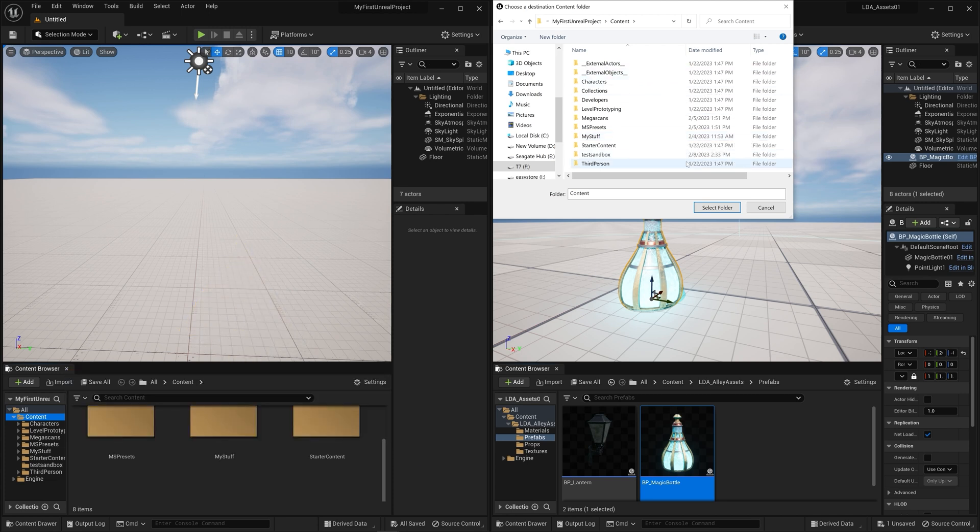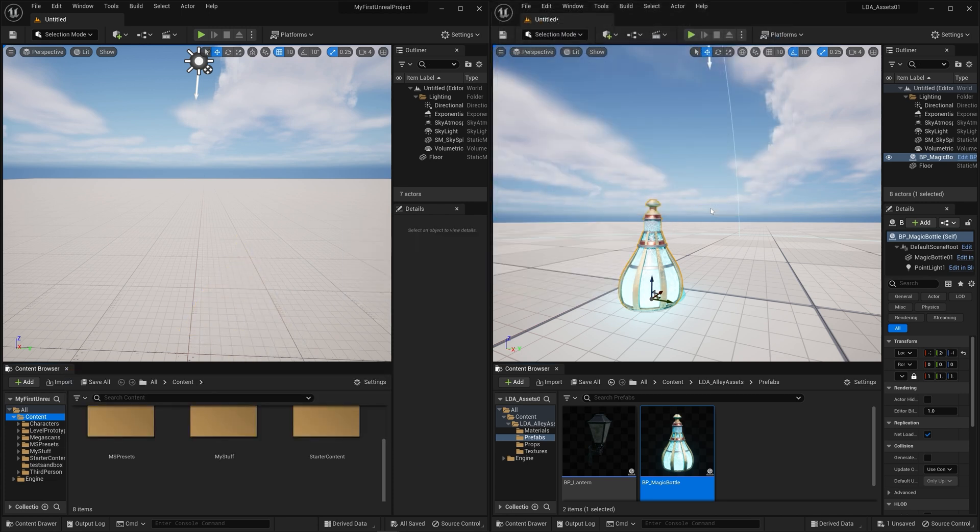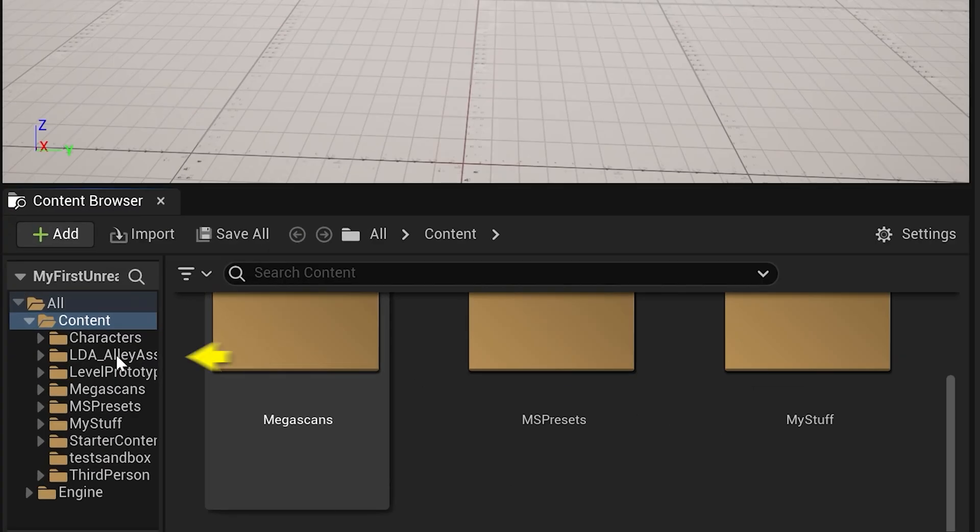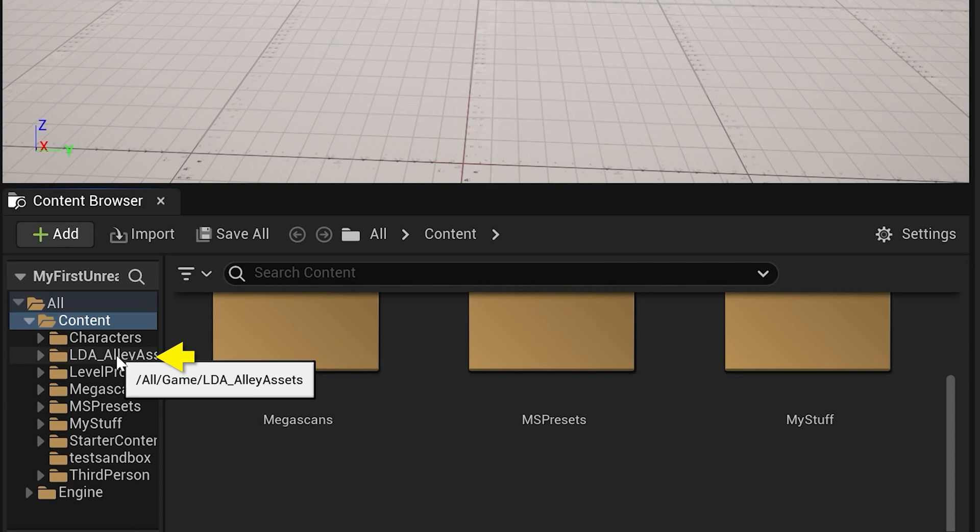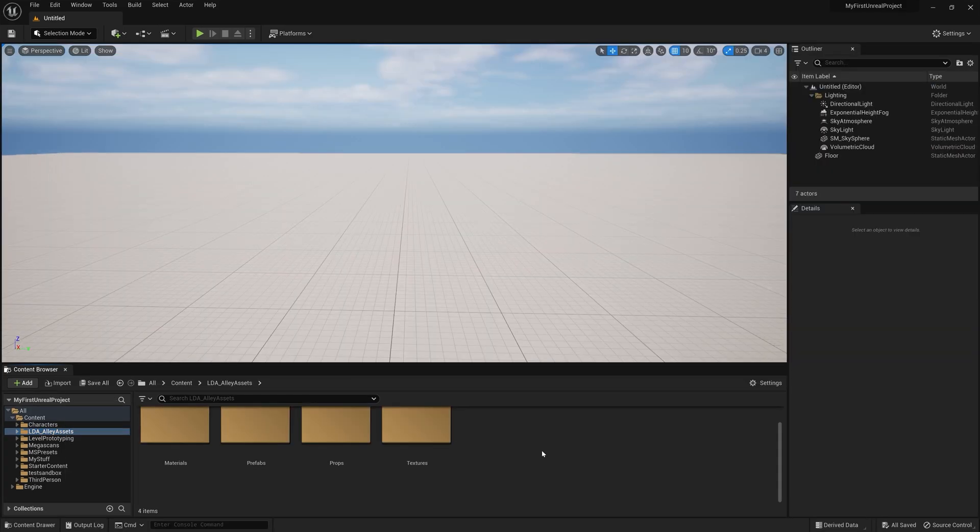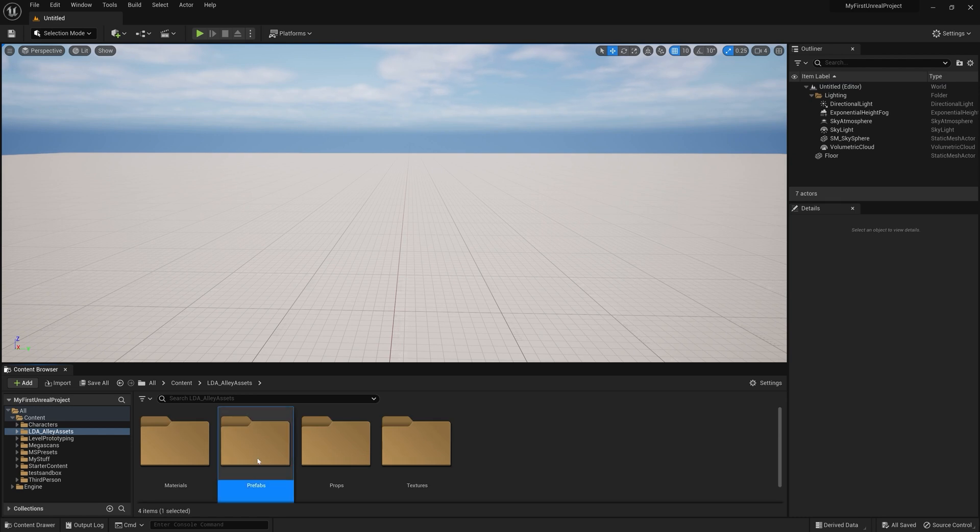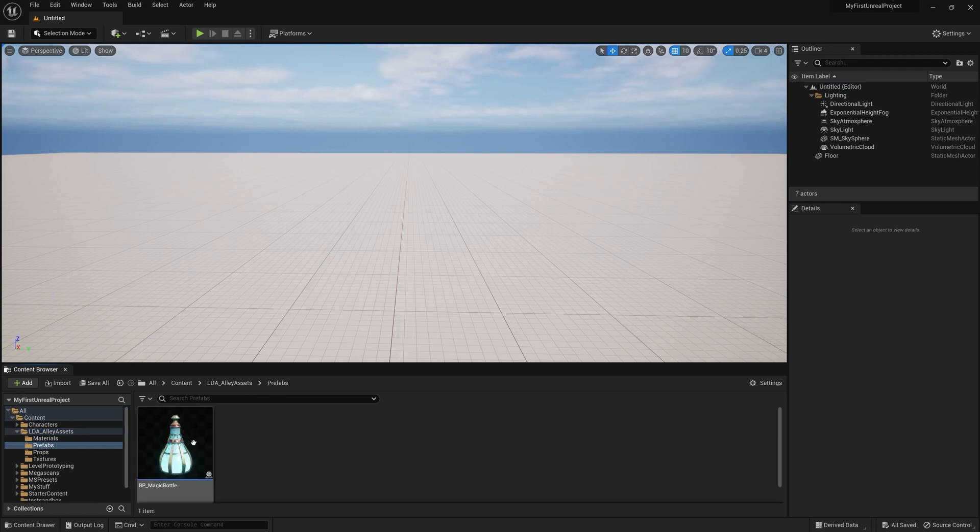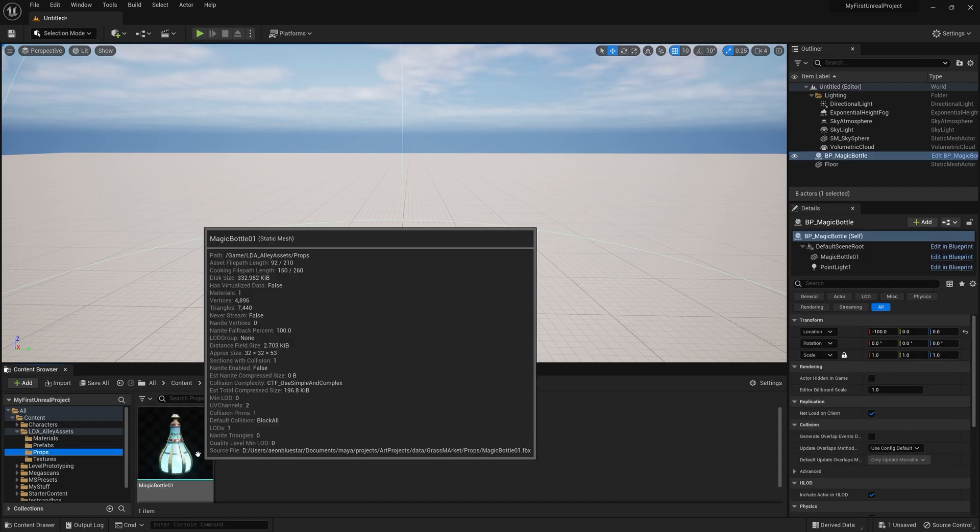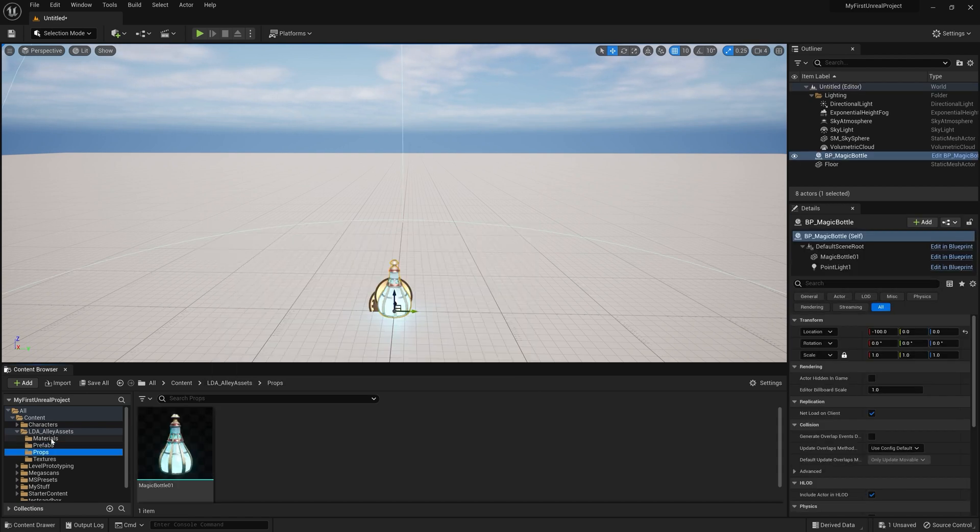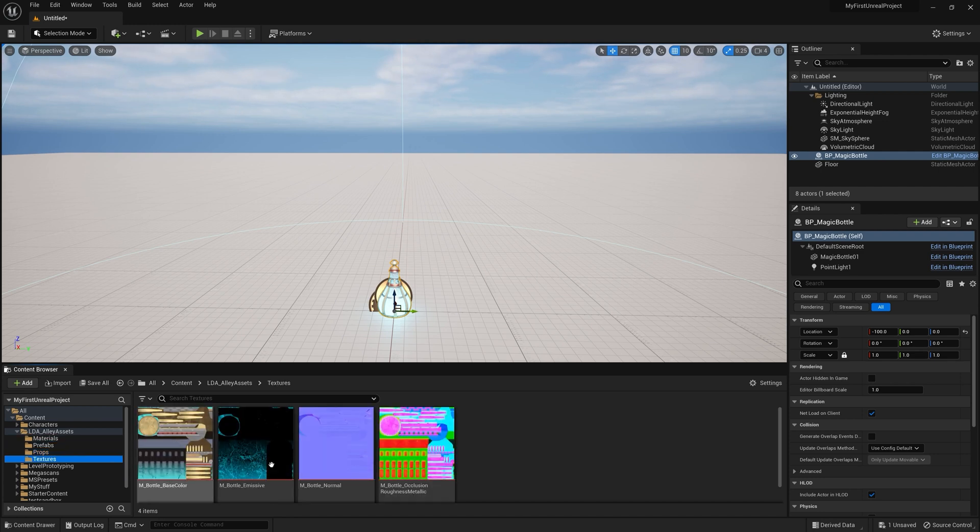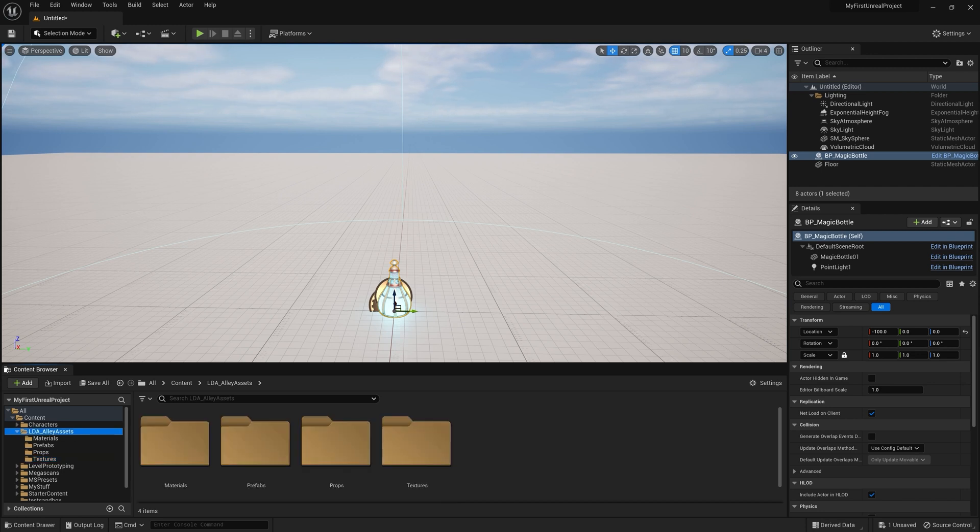Once you've done that, you're in the content folder. You hit Select Folder. And then now over here in this project, you'll see that it's added this LDA underscore Ali Assets folder. In this, we have the Prefabs folder, which has my magic bottle here. And of course, we have the Props folder with the mesh in it. We have the Materials folder with the actual material applied. And we have the Textures folder that has those textures for that mesh and only that stuff.